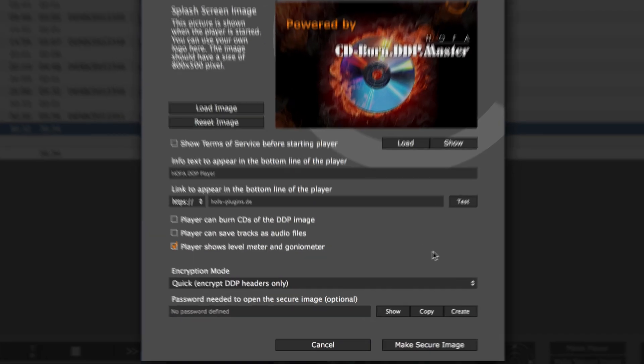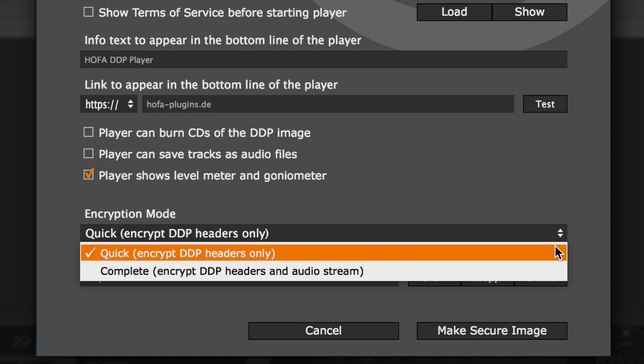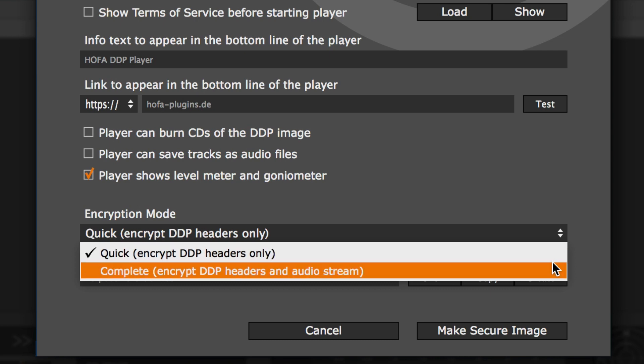Below you can choose one of the two encryption modes to protect the DDP image. The quick mode is usually sufficient, however, in critical cases you can play it safe with the complete mode.